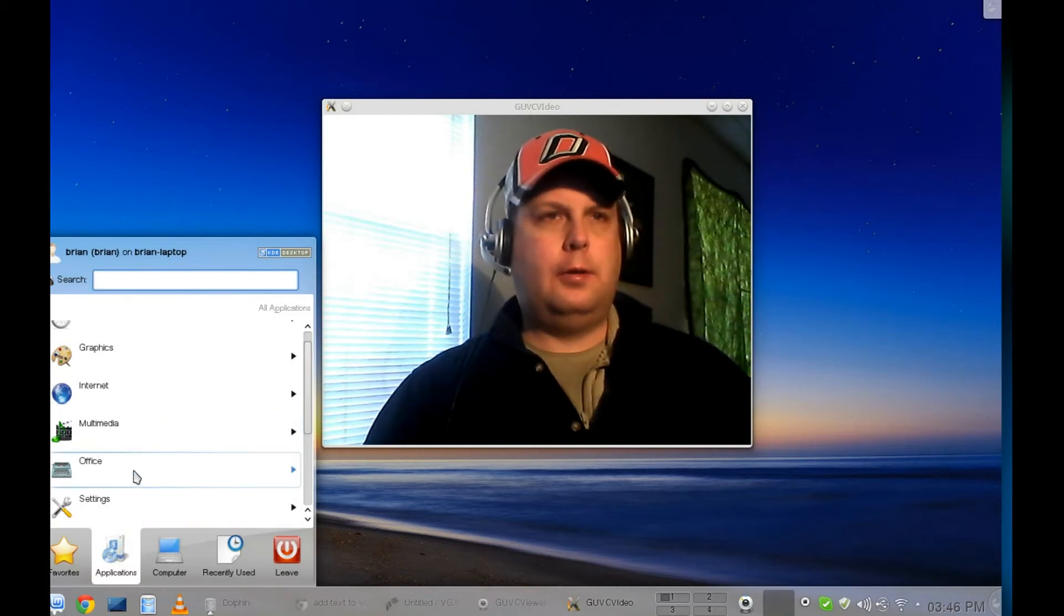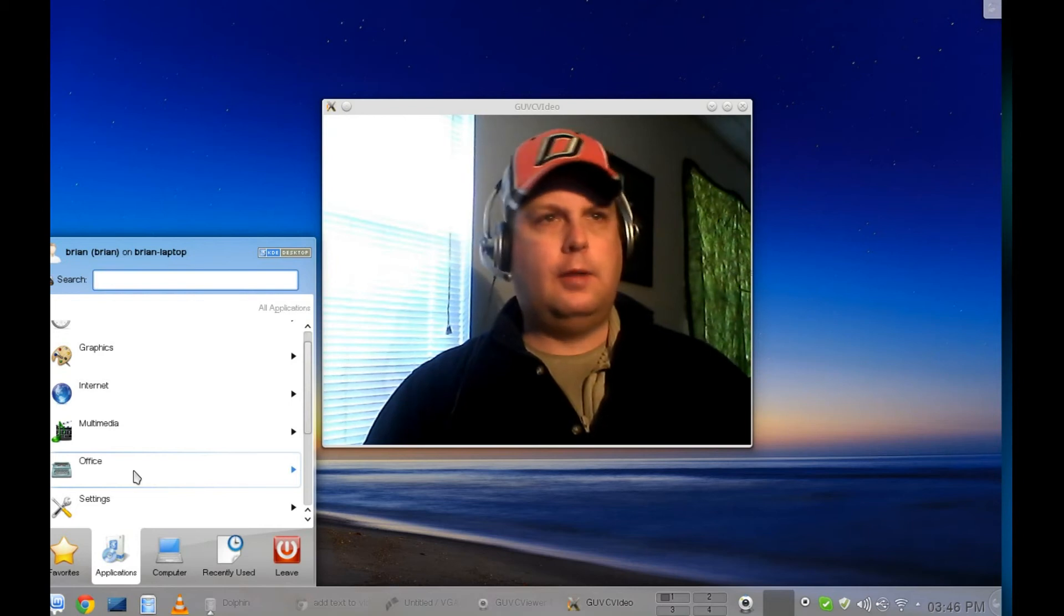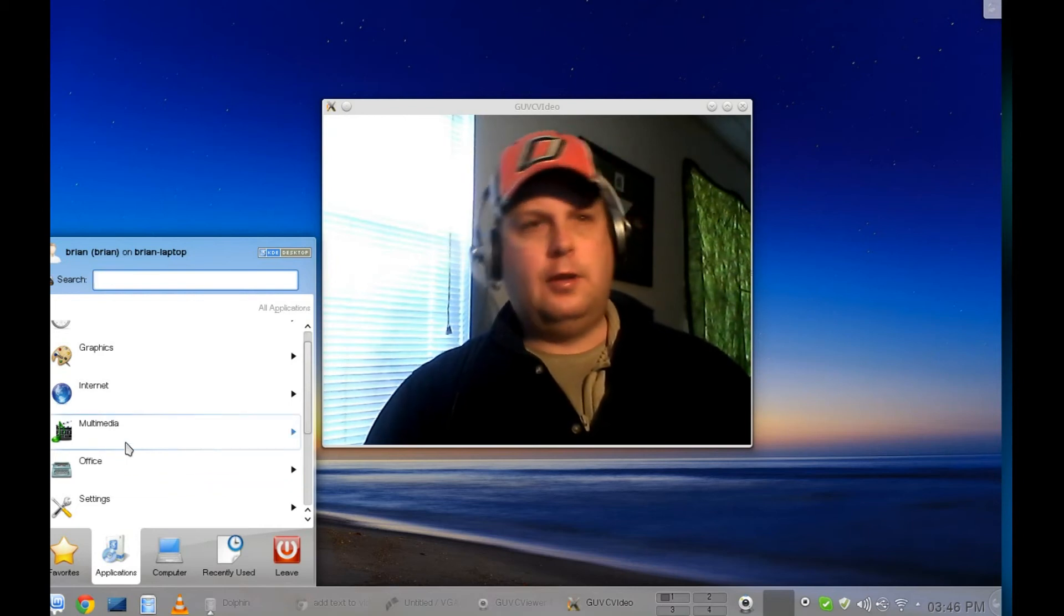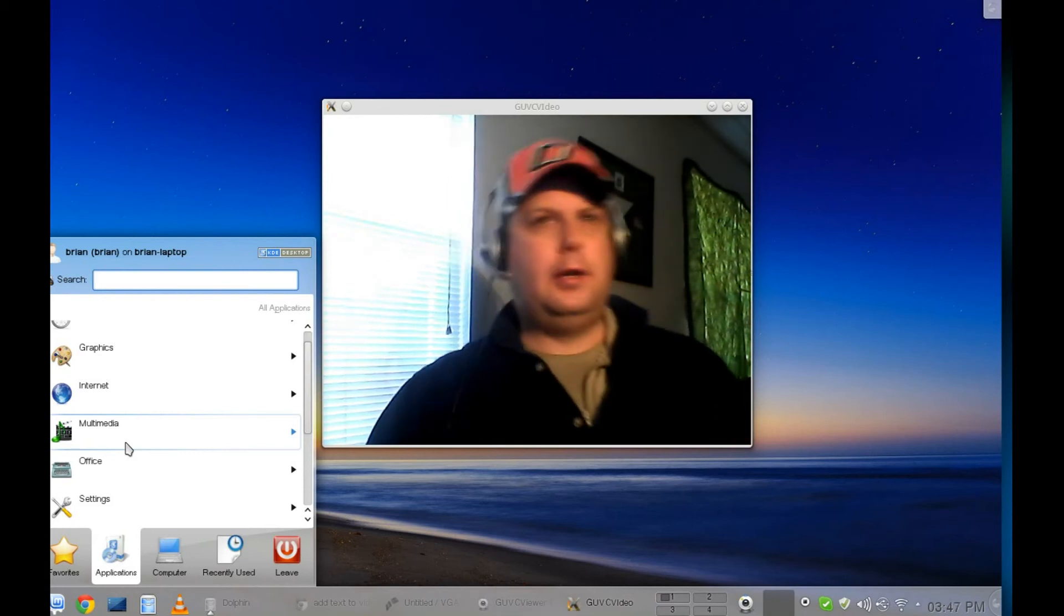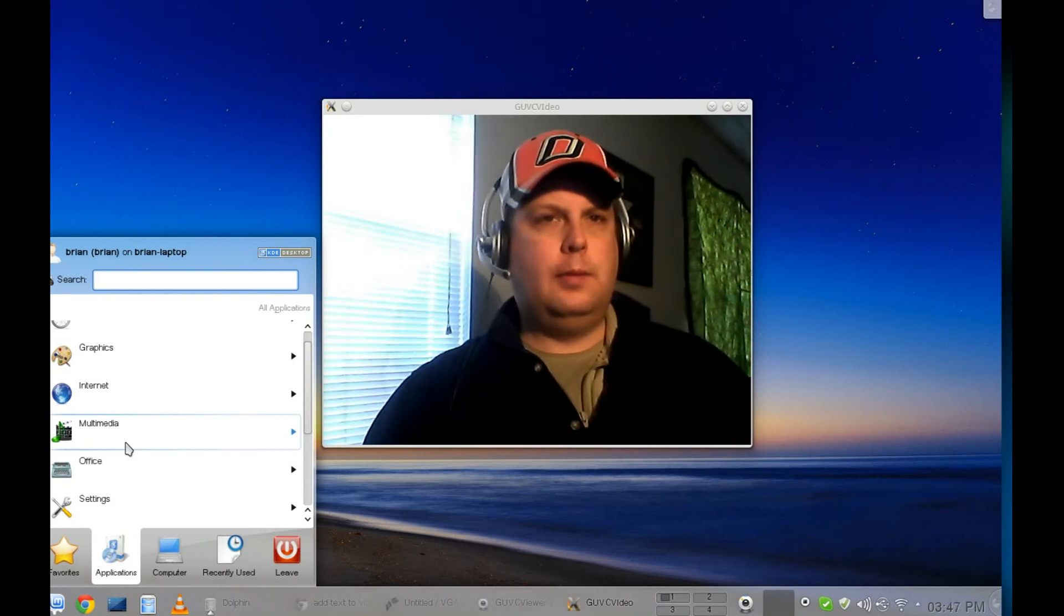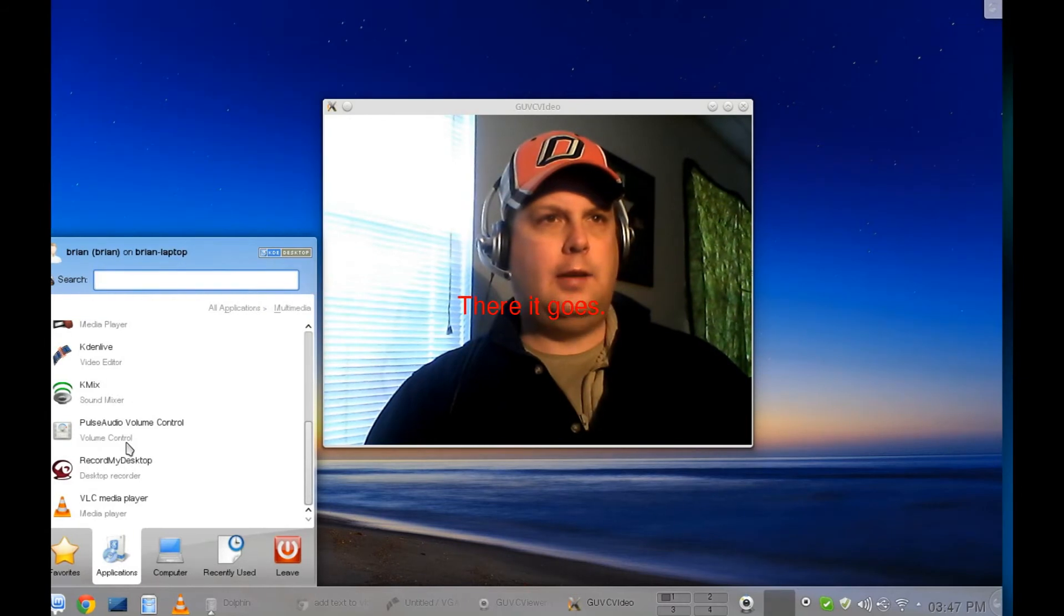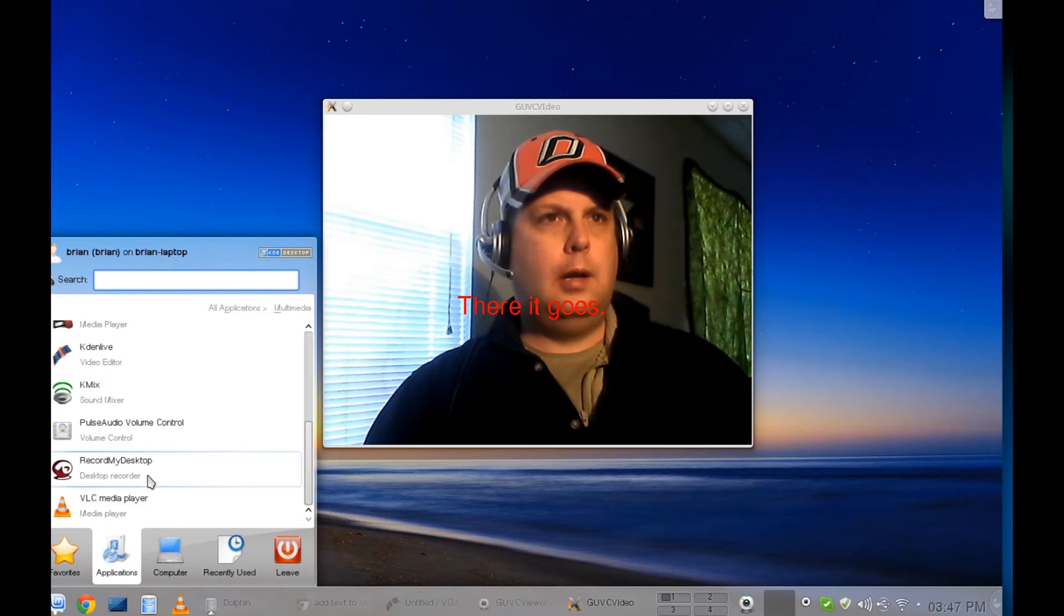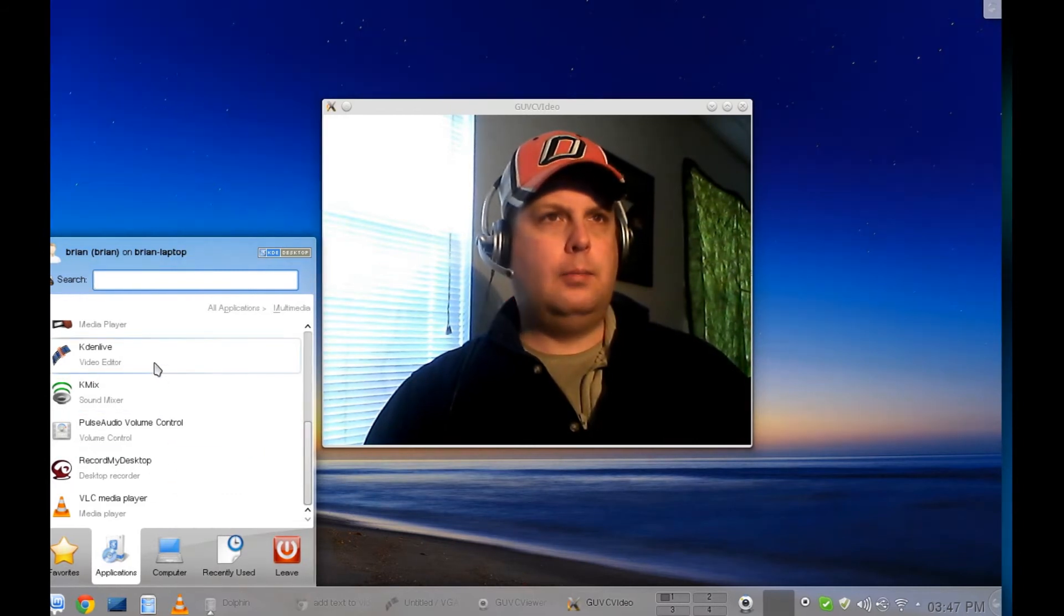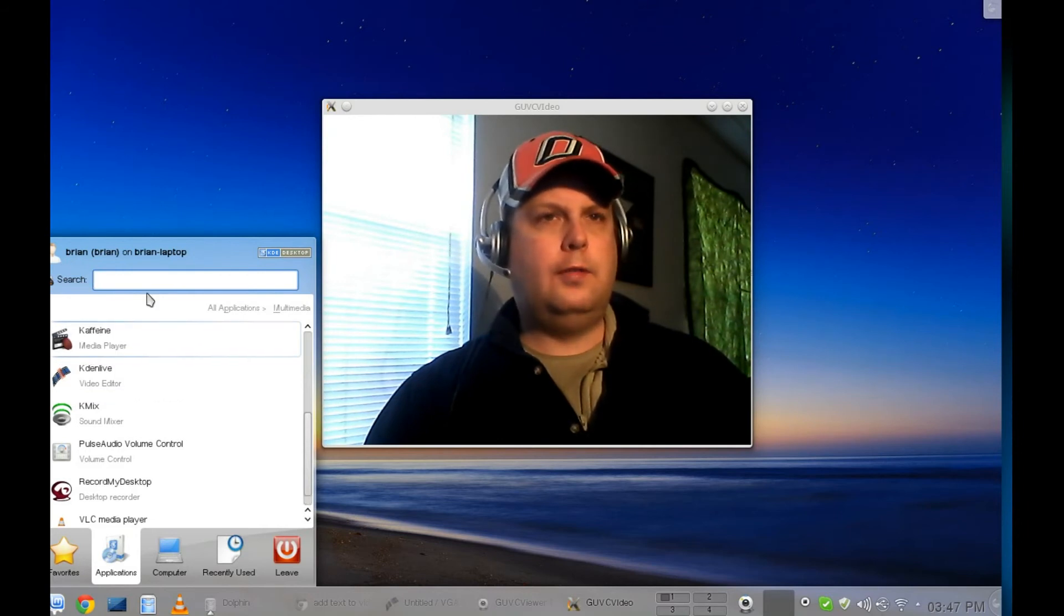This particular distro comes with all your basic stuff: LibreOffice, a lot of multimedia stuff. The editing tool that I'm going to use is included out of the box. It's Kdenlive. RecordMyDesktop I had to add on, but Kdenlive is the video editor.